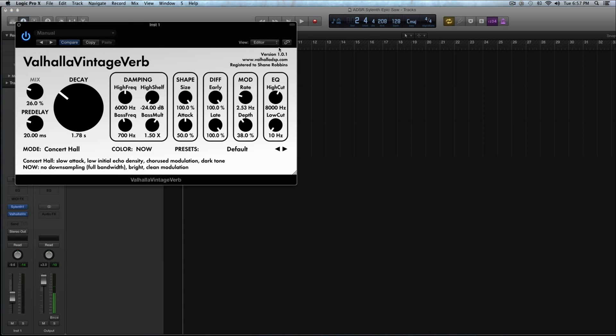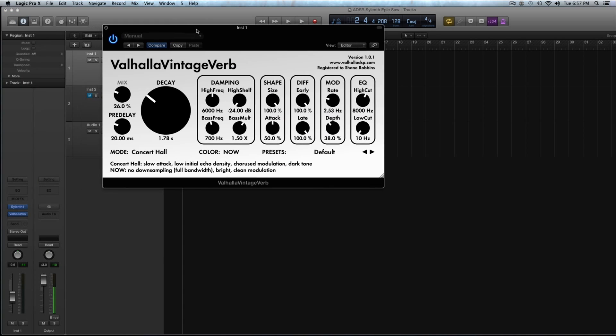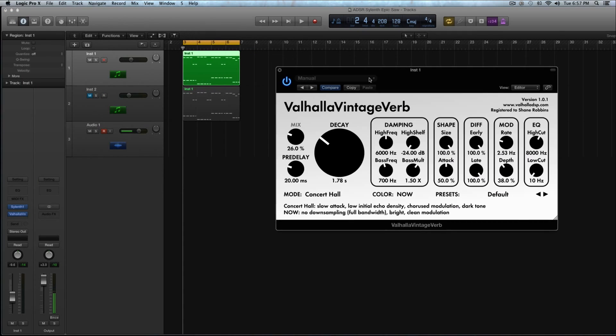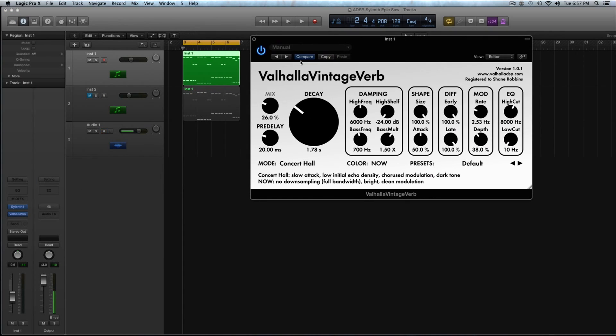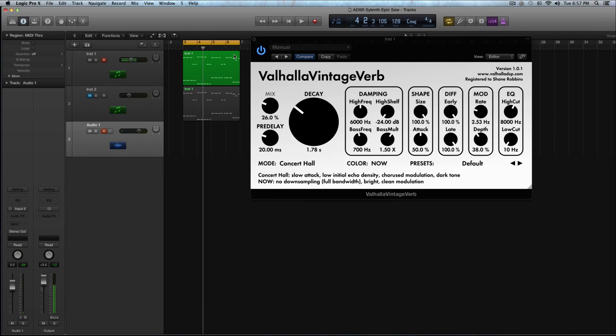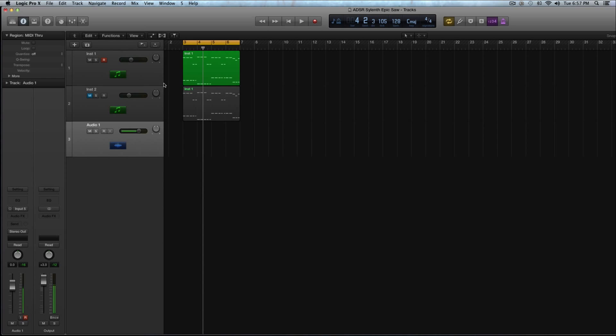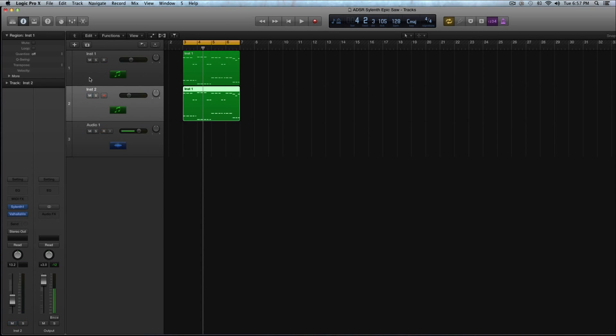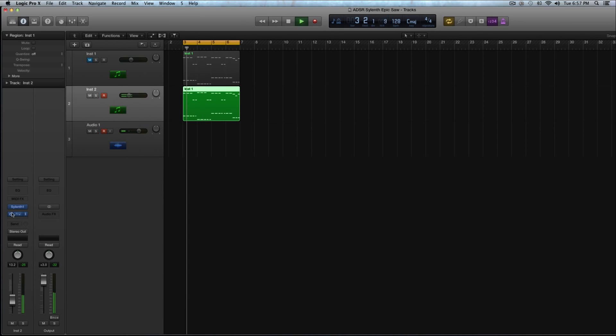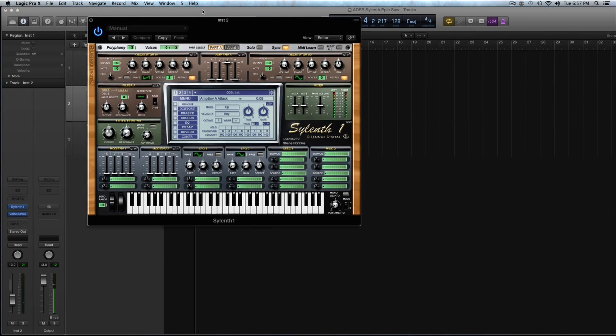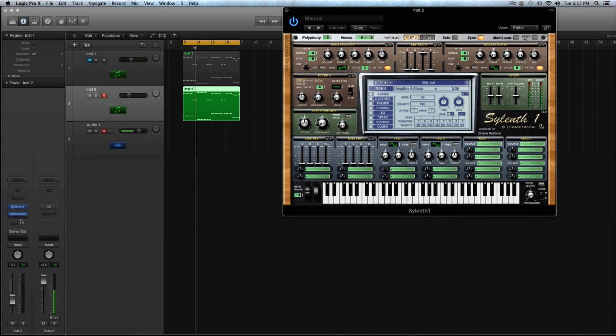So I do have an instance of Valhalla Vintage Verb on the channel strip just to add a little bit more of a lush reverb to it. That reverb just really helps kind of thicken things up a little bit. So let's go on to jumping in and making this patch. I'll mute this preset and I have a new instance pulled up in Sylenth. I will keep that reverb on here as we go, so maybe as you're starting throw on your favorite reverb plugin on your channel strip in your DAW.